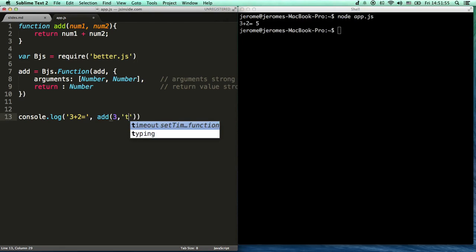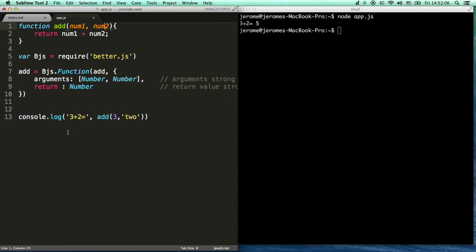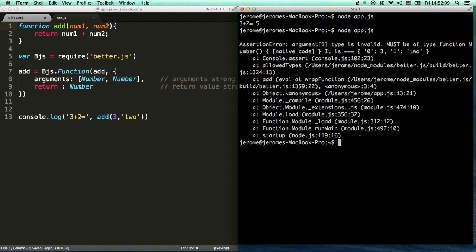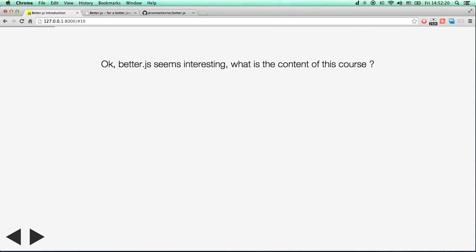Now, what happens if I misuse the function? Something like two here will be used instead of a number. BetterJS will catch it. Let's look. Let's save and go. Then we run. A big, huge error has been detected. You discover a whole stack of bugs. You discover strong typing bugs. This is one part of BetterJS. So it seems quite interesting, right?